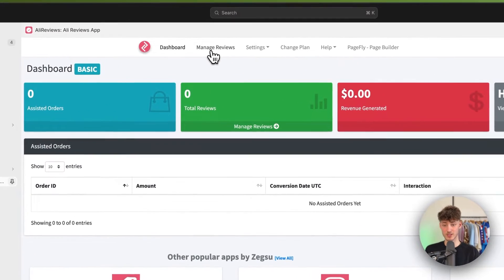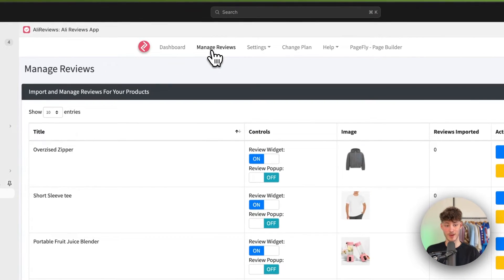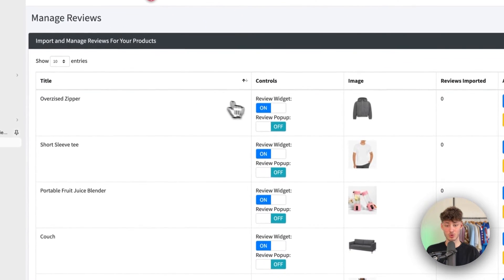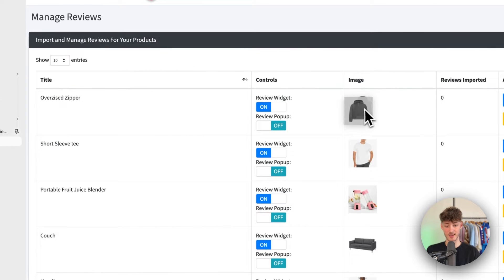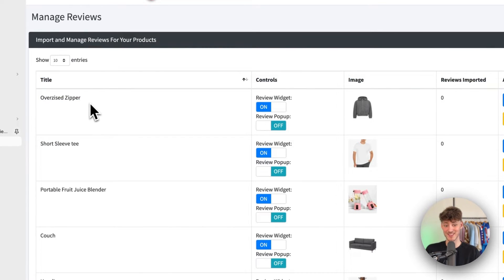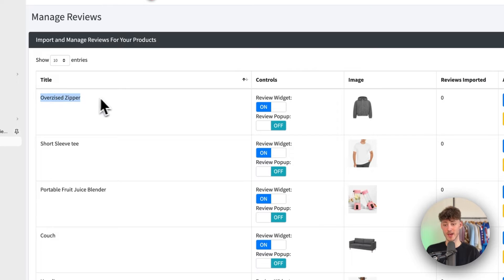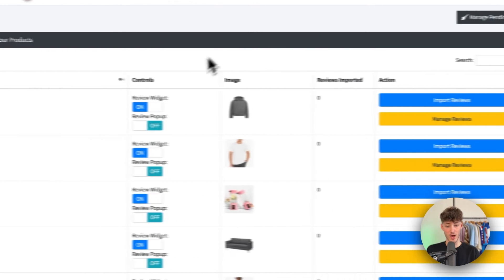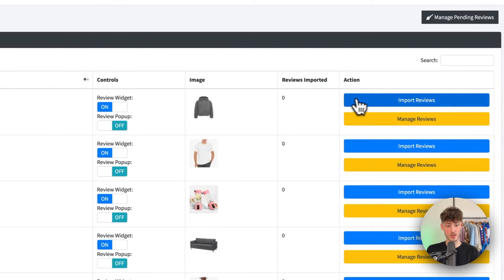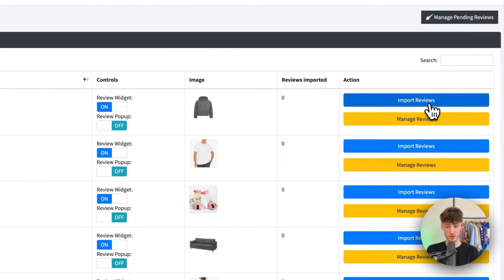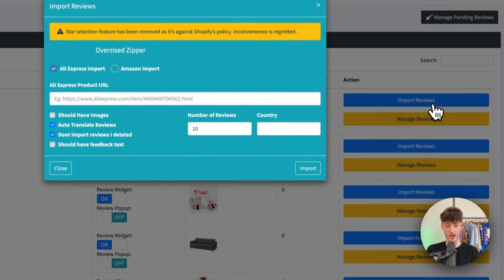So to do this I'm just going to click on manage reviews and then I'm going to select the product that I want to add these reviews to. So in this case this would be my oversized zipper. So I'm then just going to click on import reviews right here on the right.